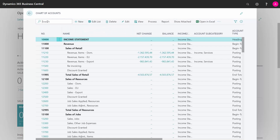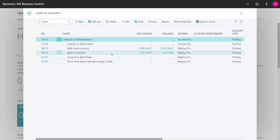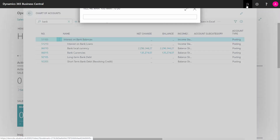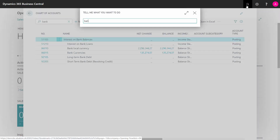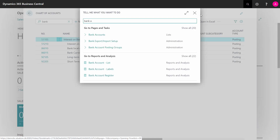I'll enter my chart of accounts and look at my bank accounts here. I have an account in local currencies and an account in foreign currencies, and I want to reconcile those by opening my bank accounts.